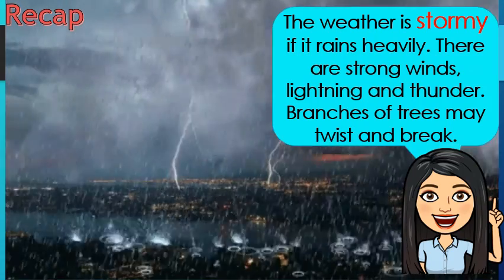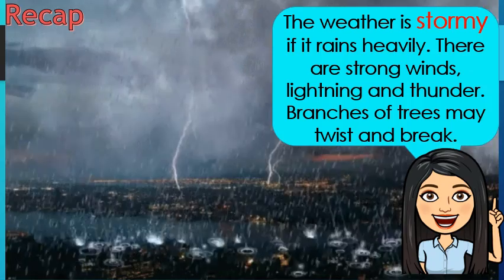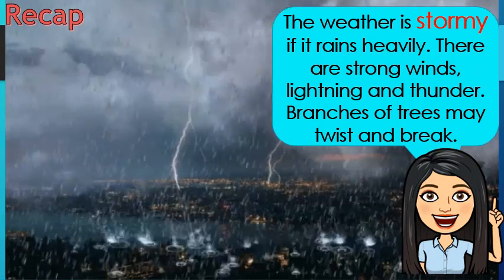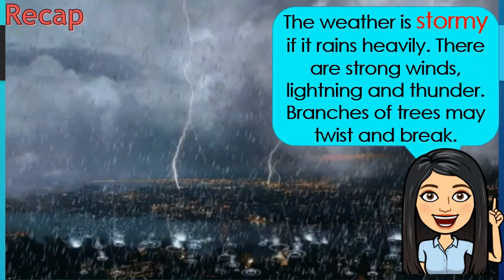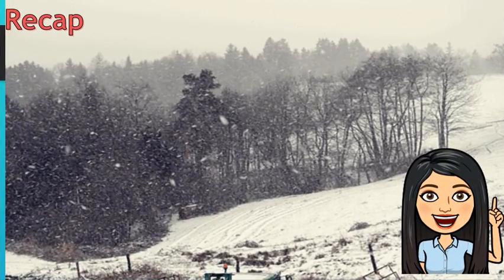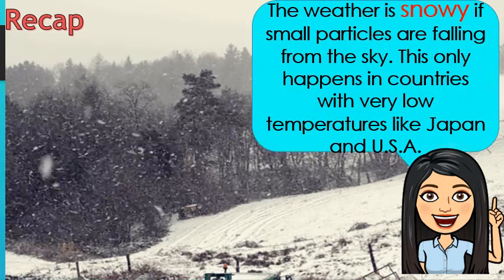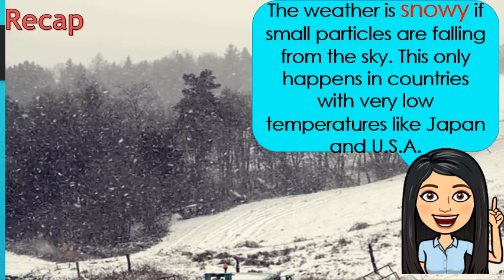The weather is stormy if it rains heavily. There are strong winds, lightning, and thunder, and branches of trees may break. Do you still remember what this weather is? Very good! The weather is snowy if small particles are falling from the sky. This only happens in countries with very low temperatures, like Japan and the USA.